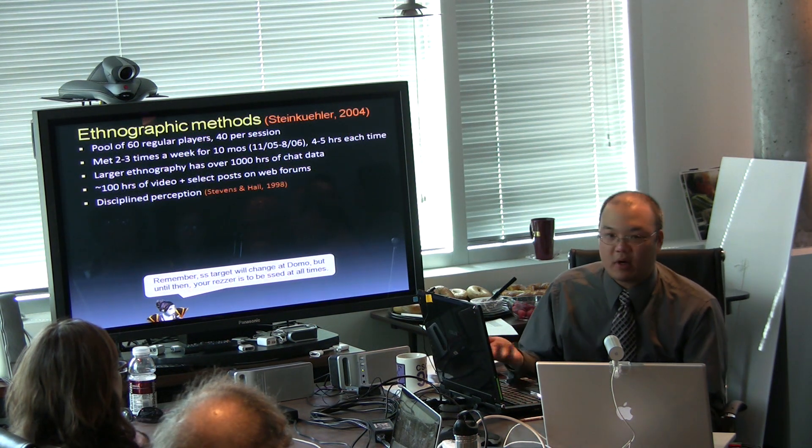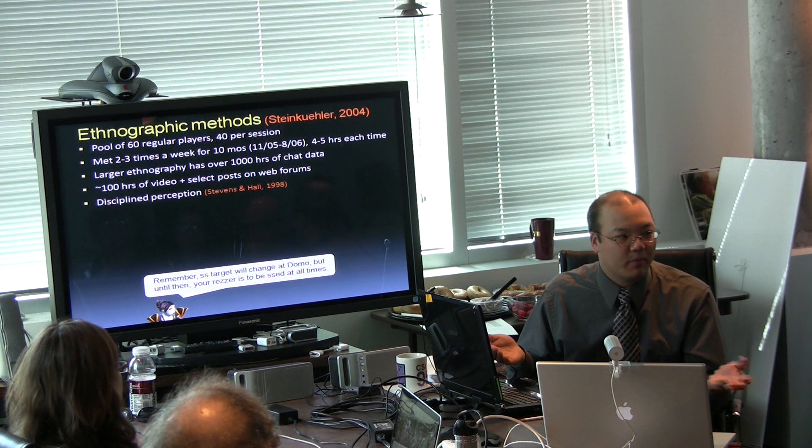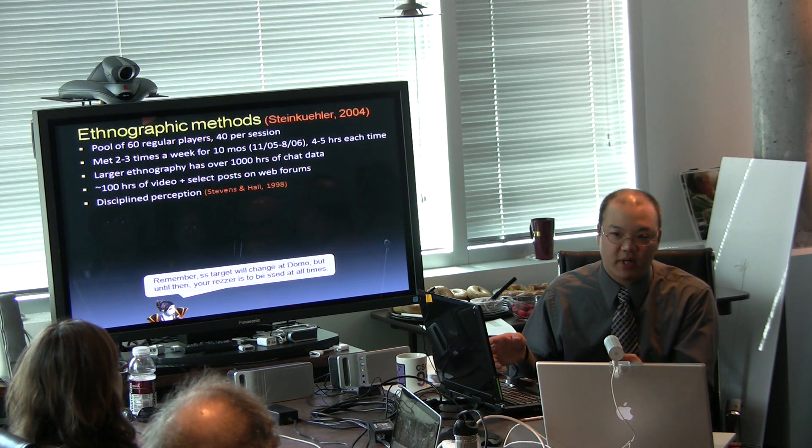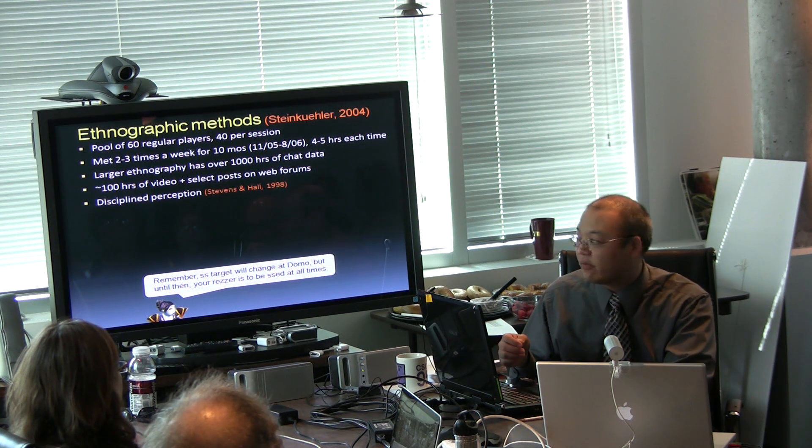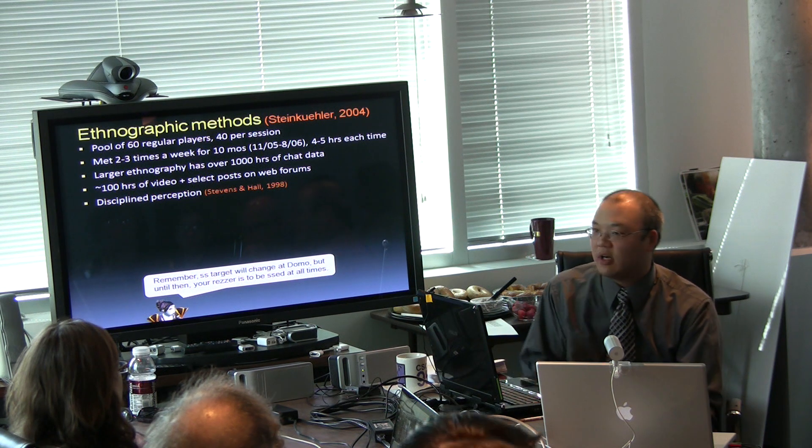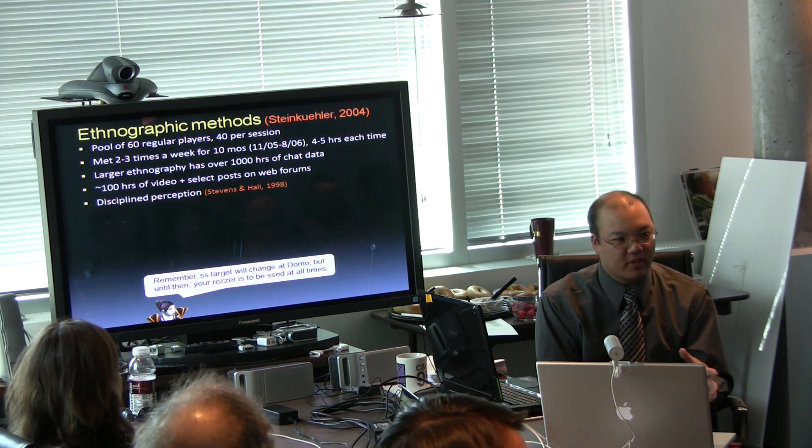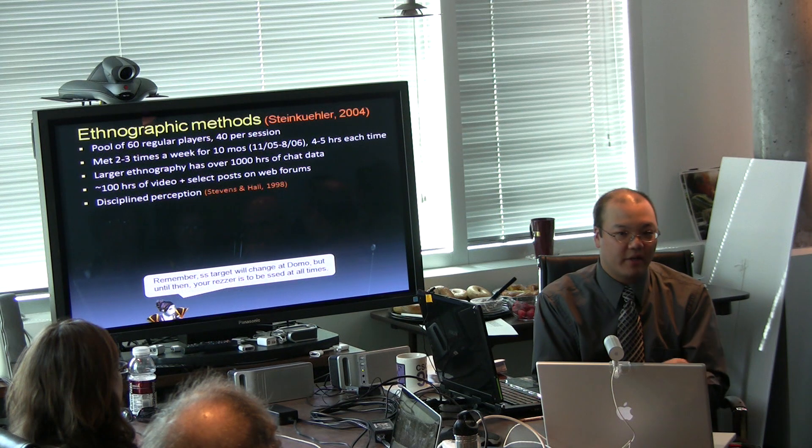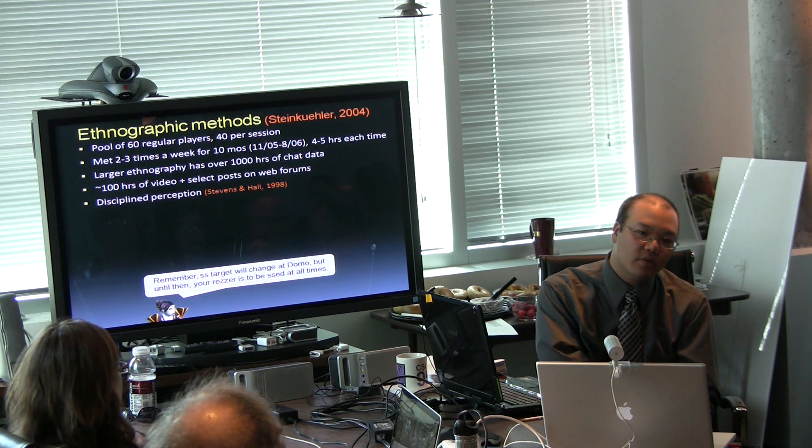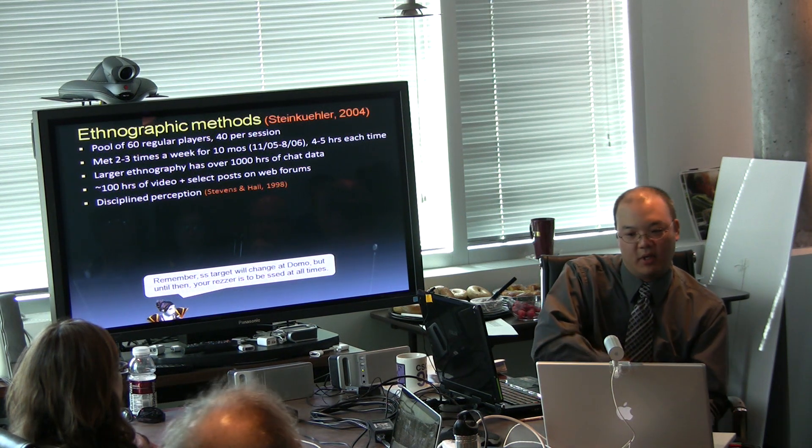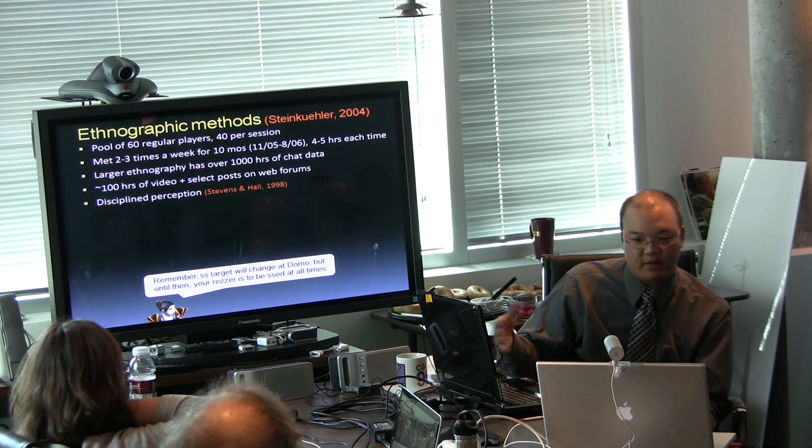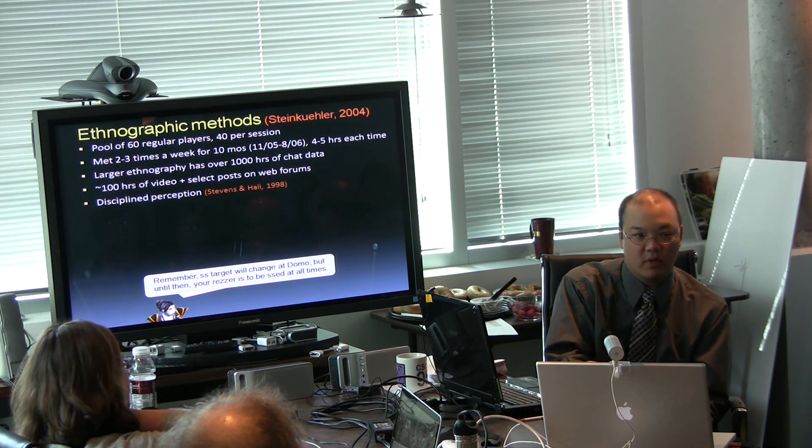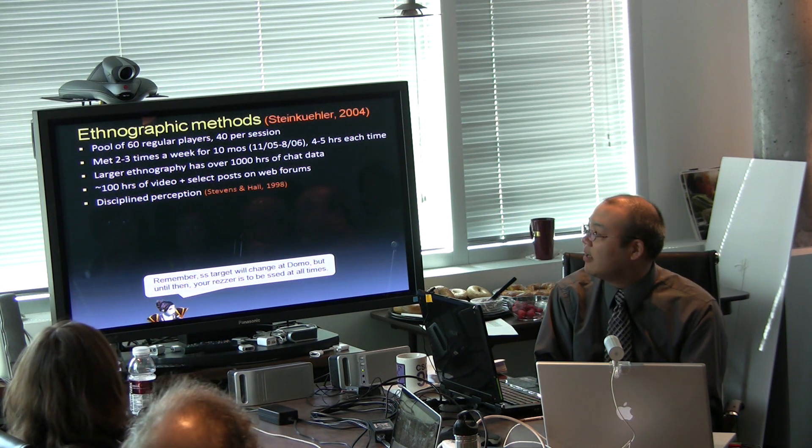So what I do as ethnographic methods, it basically means I'm one of the players, so it's a participant observation activity, and I'm following these players around for 10 months. There's a pool of about 60, actually 59 players, but on any given session there's only 40 of us, so there's a larger pool of players out there, but in any given night there's 40 of us online.